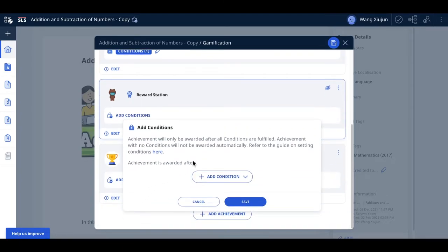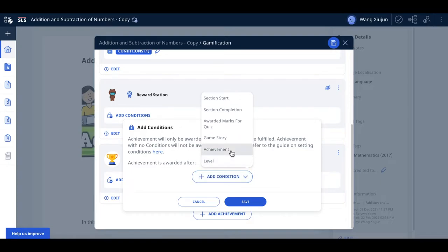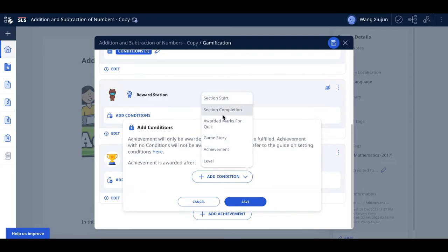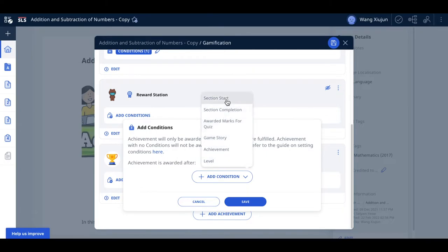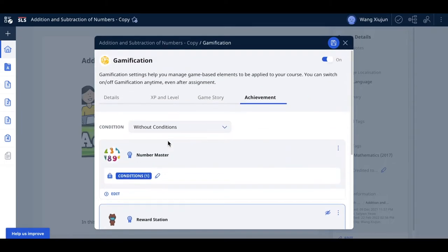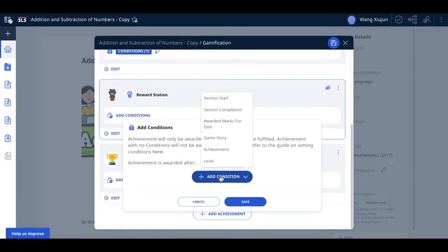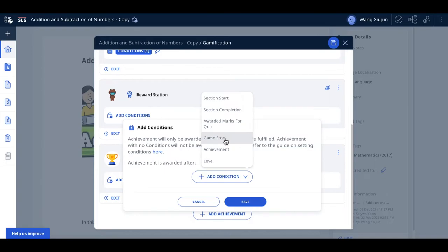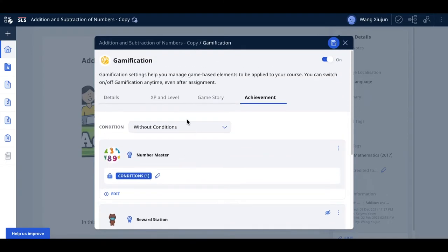To add conditions, the achievement will be awarded after all conditions are fulfilled. You must select the condition. It's the same six options: section start, section complete, marks awarded by quiz, appearance of a game story, achievement of another achievement, and level when the student gains experience points and reaches a new level.